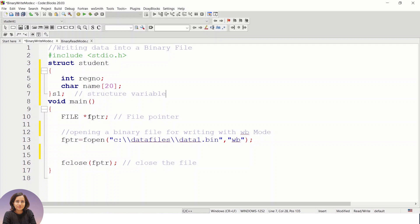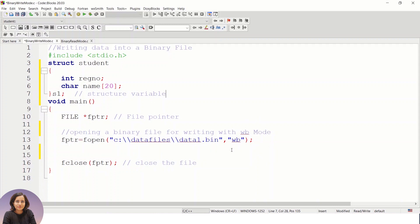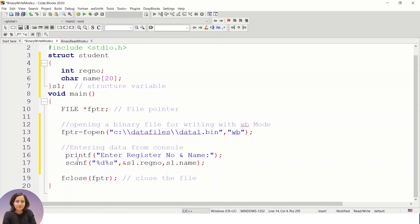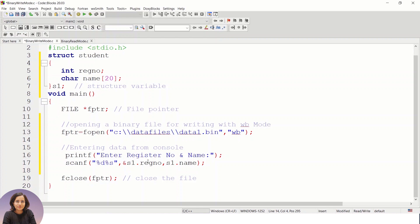Now these are the three steps we follow when working with files. The first step is to create the file pointer. The second step is to open the file in write mode — to open a binary file in write mode we use 'wb'. We then take values from the console: using printf I am printing a message, and using scanf I am taking the data.